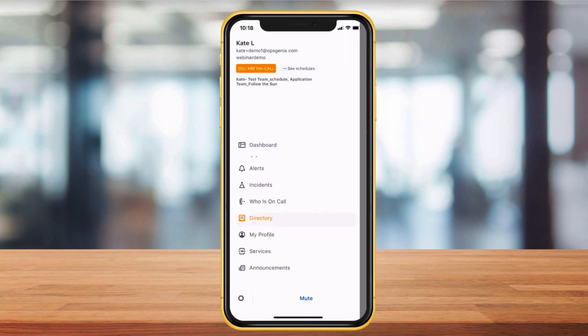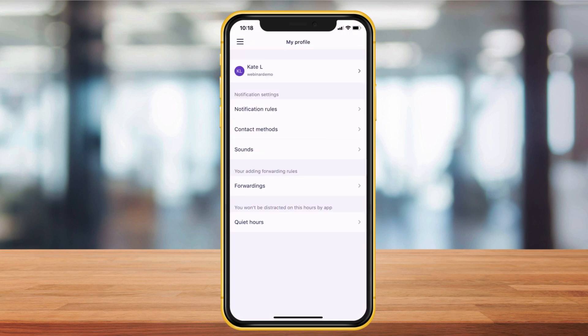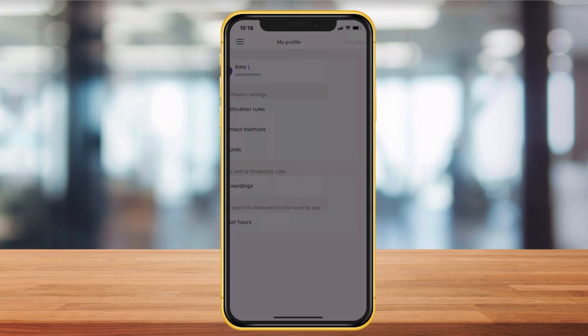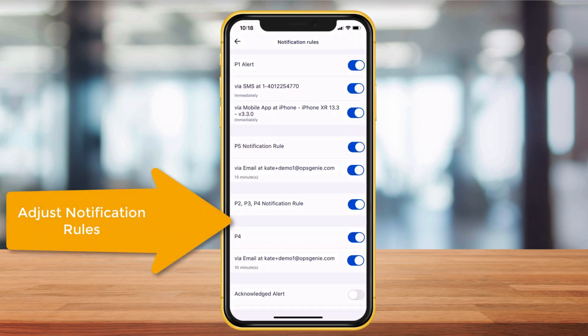While setup takes place from the desktop, you can still make adjustments to your profile and notification settings from the app.